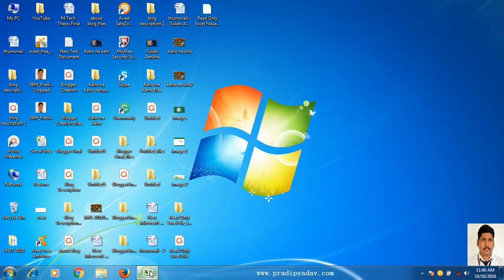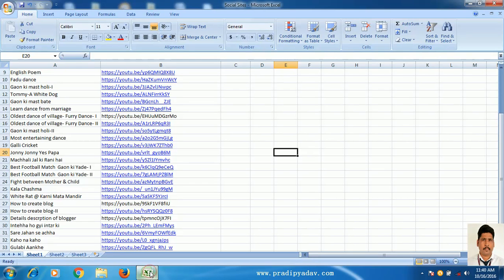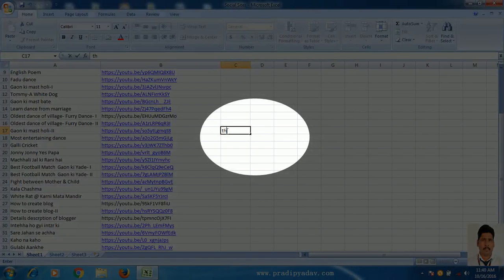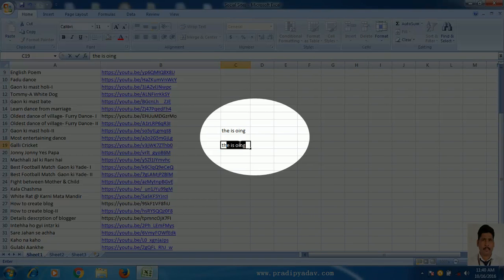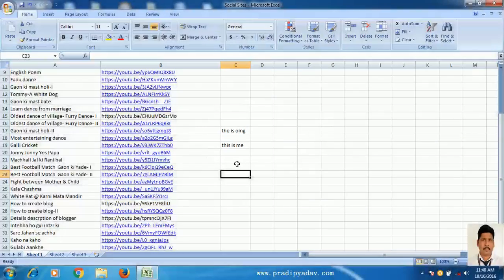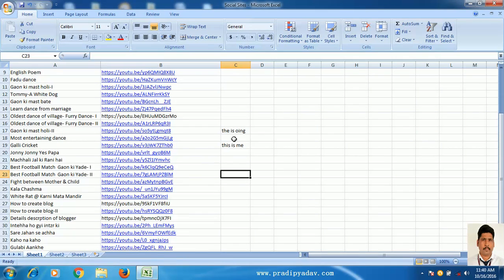Now, in this video, suppose this is an Excel file. You can see that anyone can edit it. You can see that we can easily edit in this file. Basically, I have to make it password protected — we will add a password so that no one can edit this particular file.